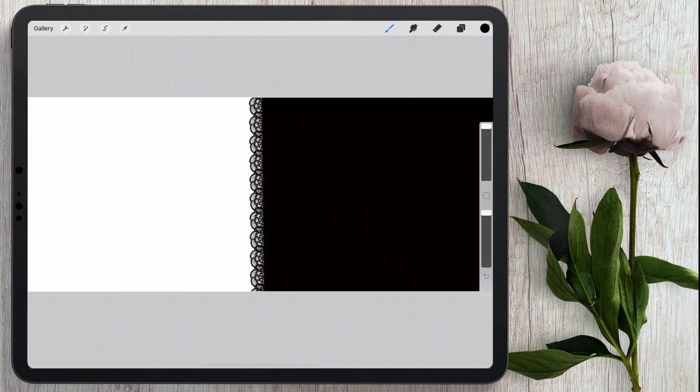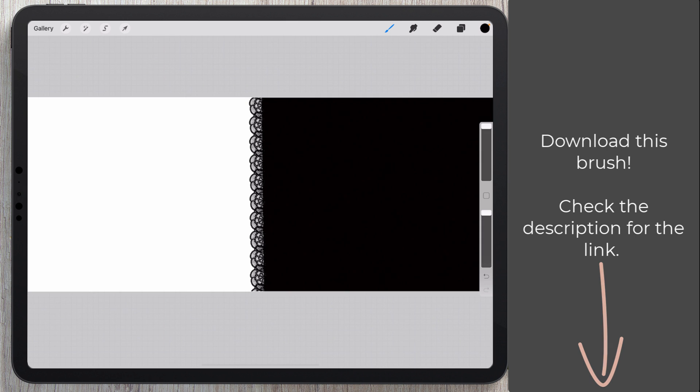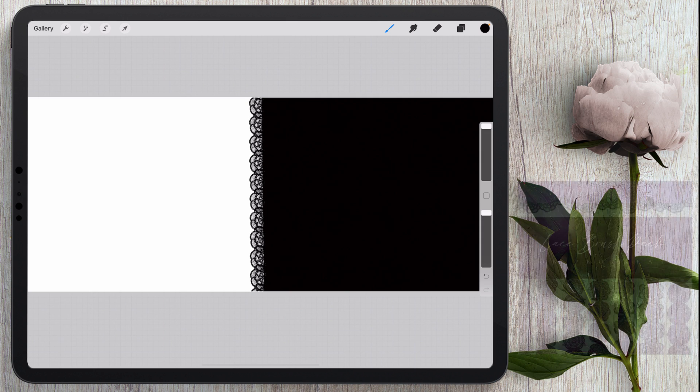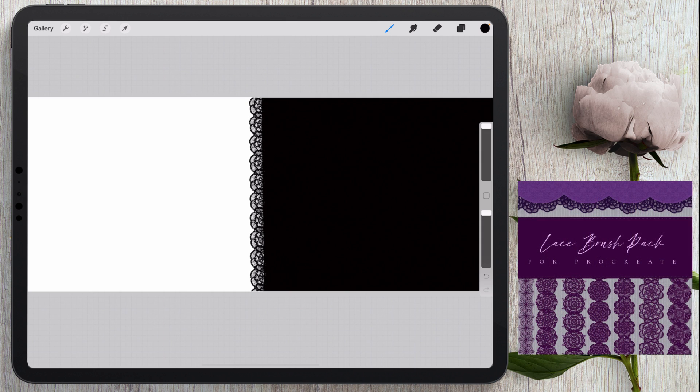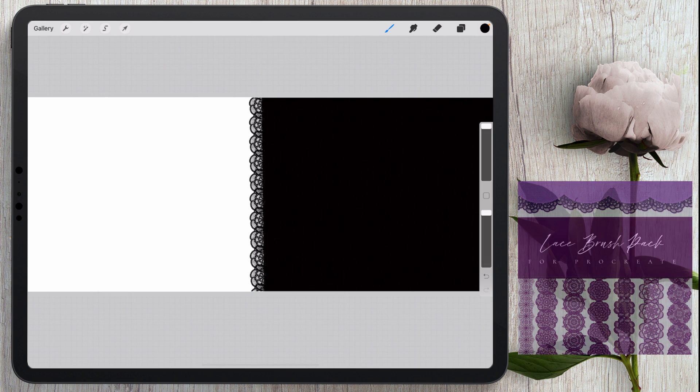So if you want to download this brush it will be available on my website. I'll go ahead and leave a link down in the description for you. If you have access to the lab I have a few other brushes that I'll be giving you so it'll be a lace brush pack a mini pack. So I hope you enjoyed this video. Until next time thanks for watching.